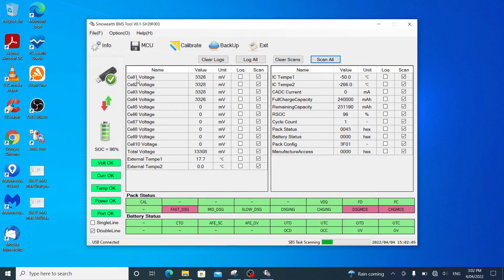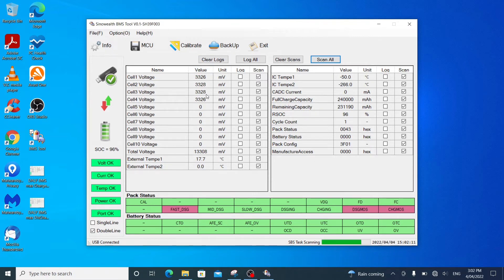And this is where it pulls in data from the battery management system. It tells me cell voltages. So this is 4S3P. So cell 1, 2, 3, 4. Those are the voltages. Total voltage 13.3V. That looks right.